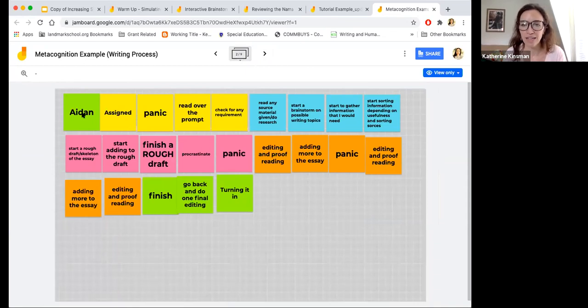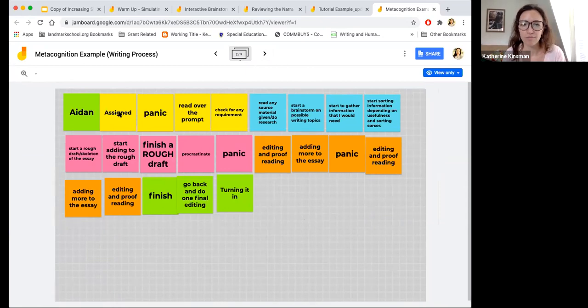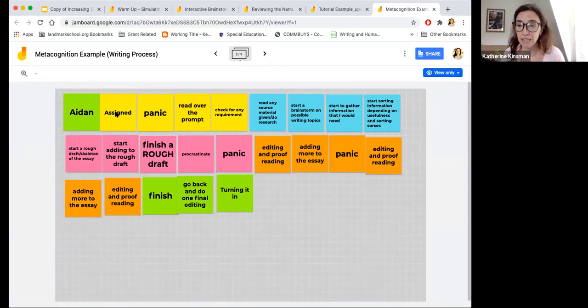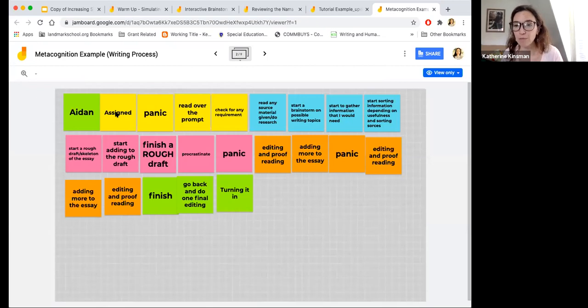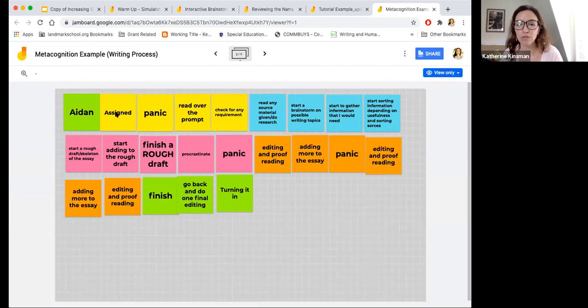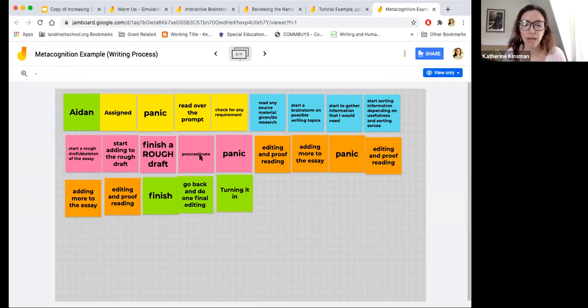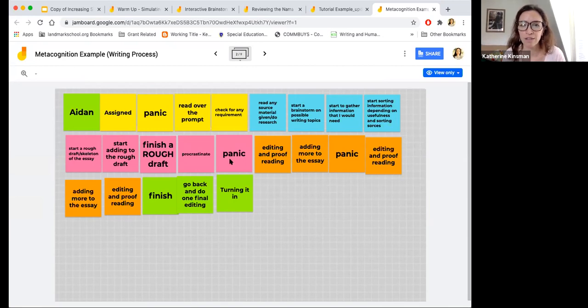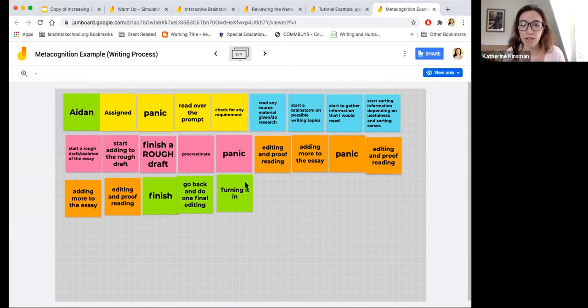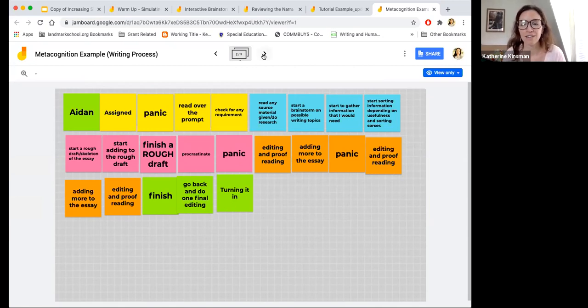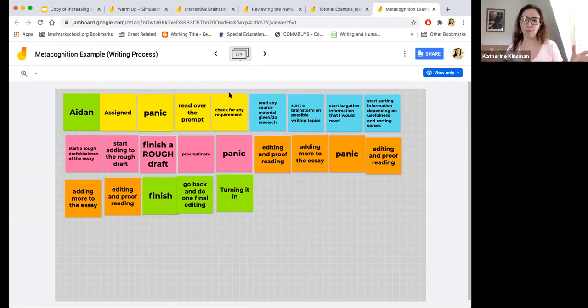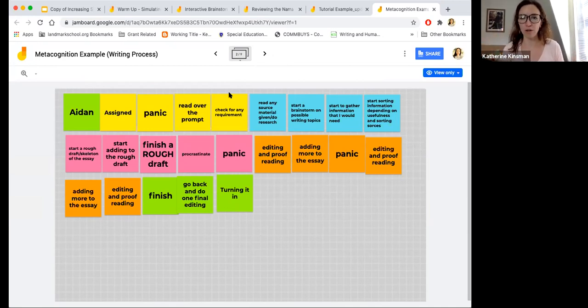So the student, again, he put his name and then he was assigned it. Next thing that happened was panic. Then he read over the prompt, looked for requirements, and you'll see panic and procrastinate showed up in here. Panic showed up in here a few times. It's awesome that he wrote turning it in. So this was like he took a pretty straightforward approach. She just put a bunch of sticky notes in order.